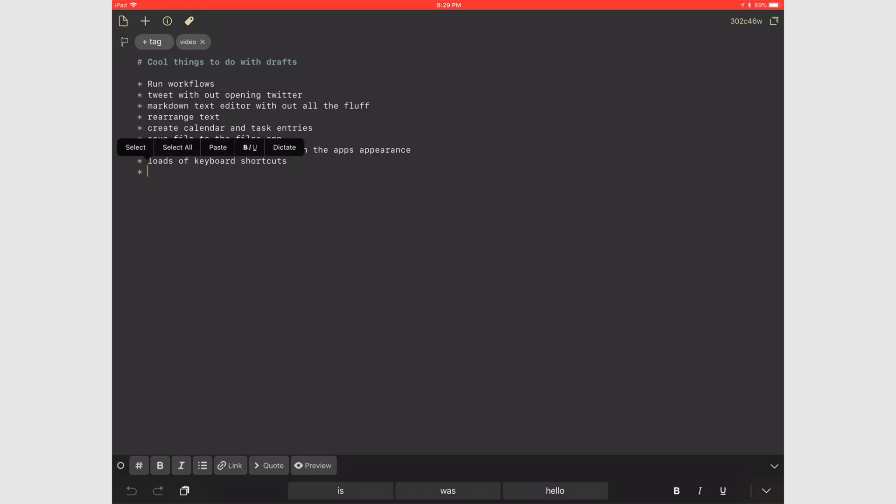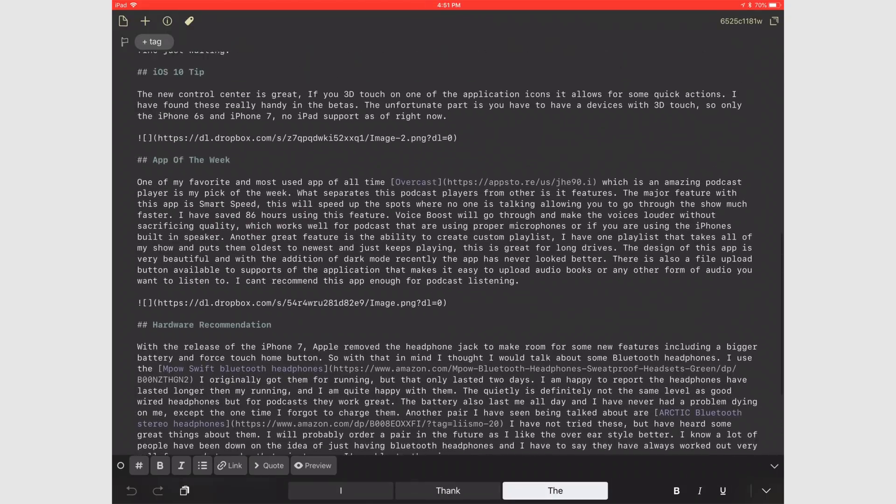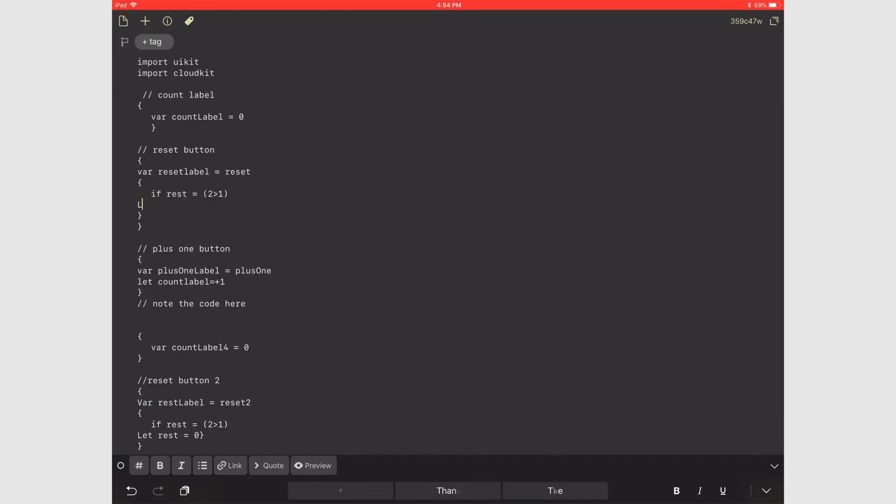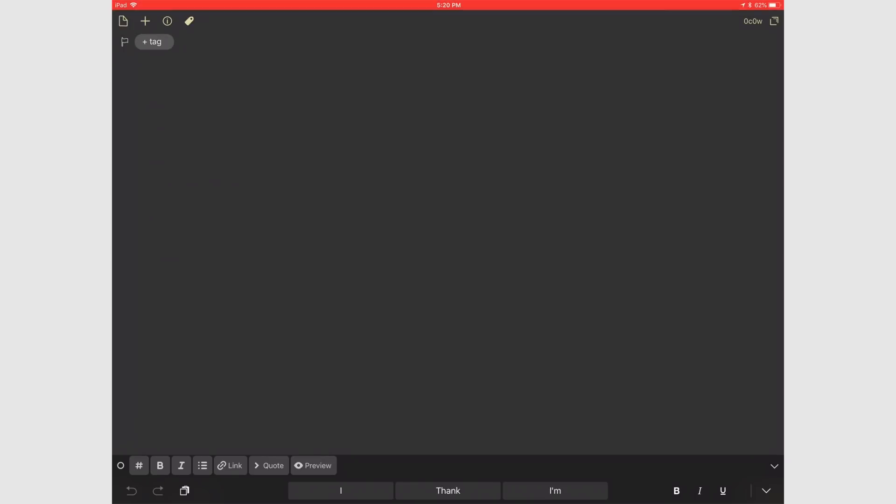It could be as simple as just a note-taking application, a long-form markdown text editor, a scripting or coding app, or even for automation with other applications. So since Drafts 5 just came out, I wanted to take some time and cover a bunch of cool things you can do with the application.